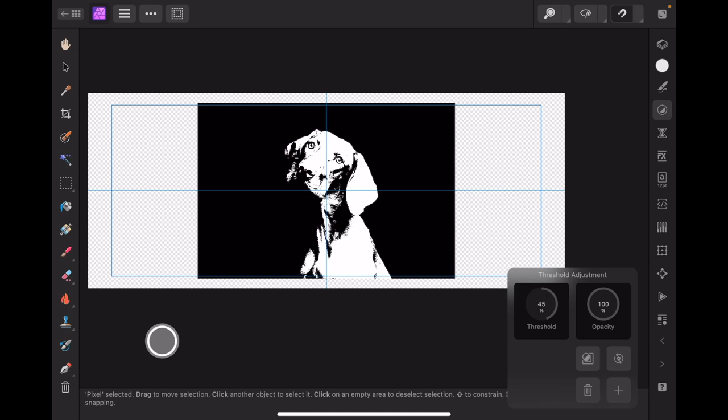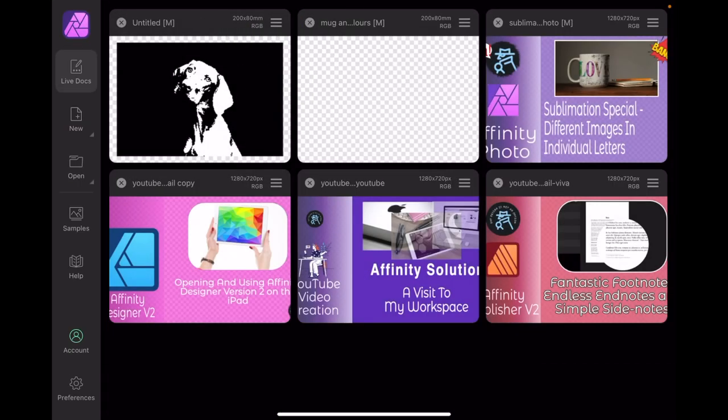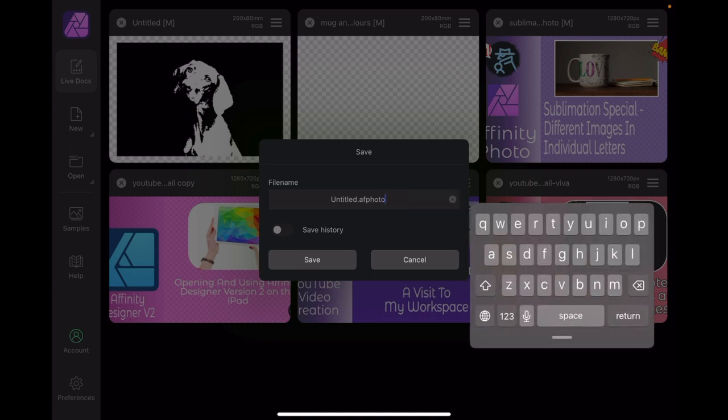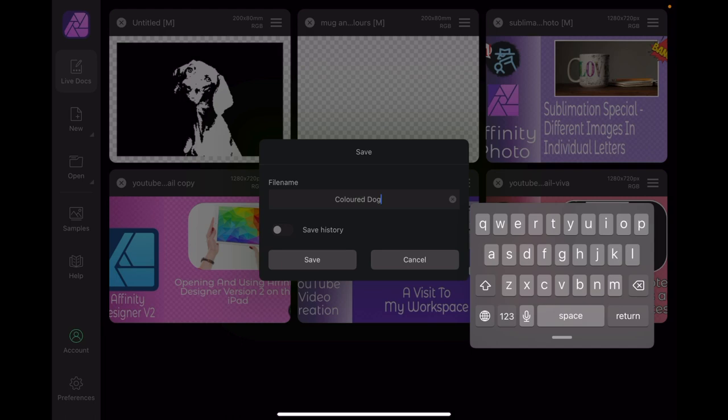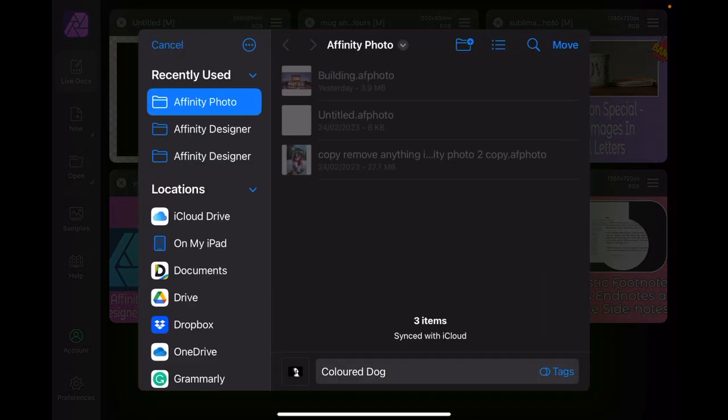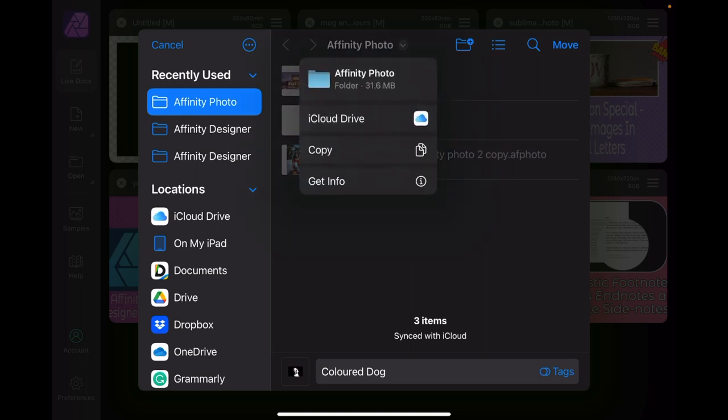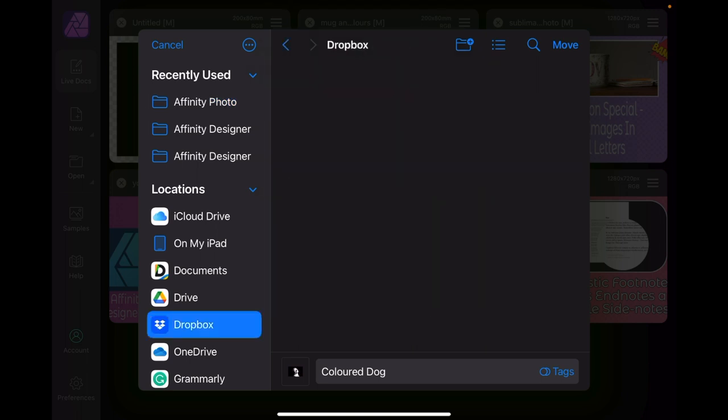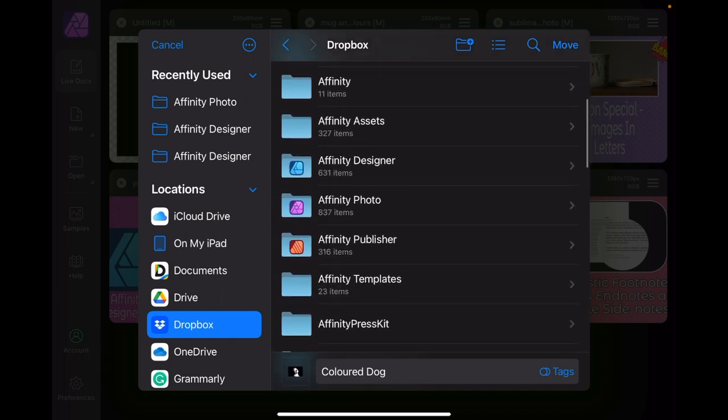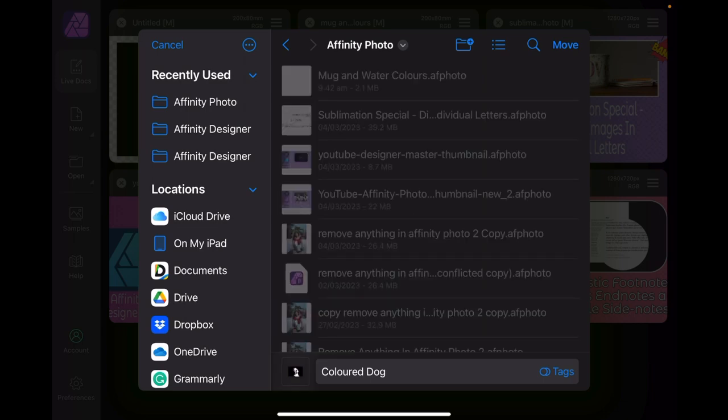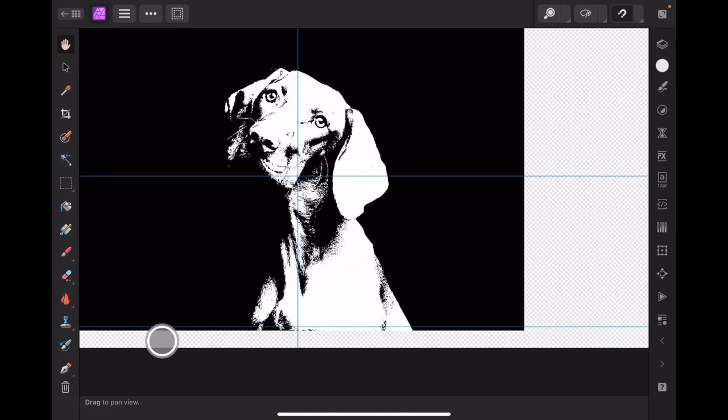What I want to do is save as. You'll notice it's untitled at the moment. I don't want it untitled, I want to call it Coloured Dog. How simple is that. Where do I want to save it? Affinity Photo on iCloud Drive. Let's put it in Dropbox, Affinity Photo on Dropbox.